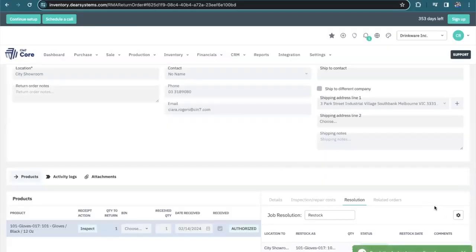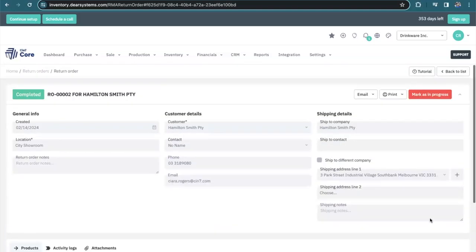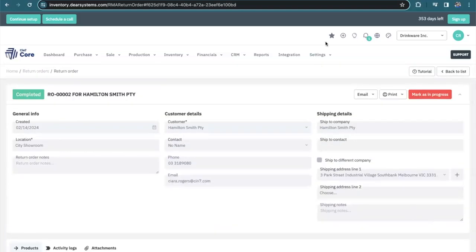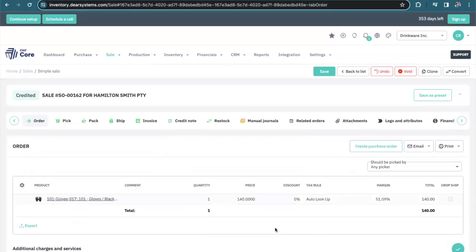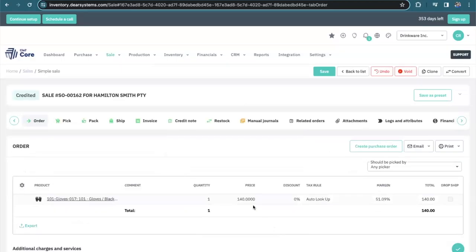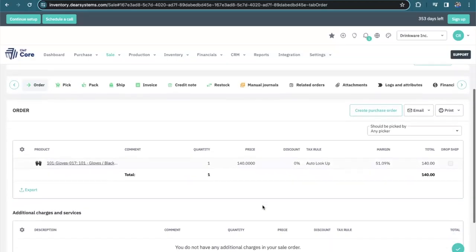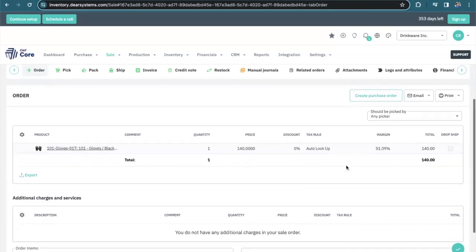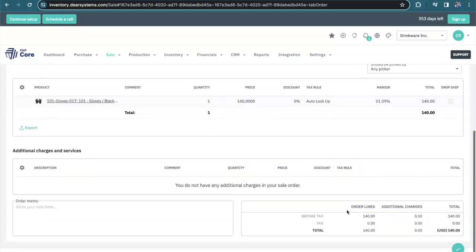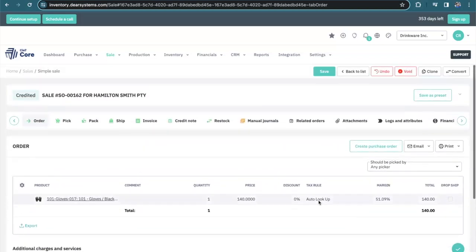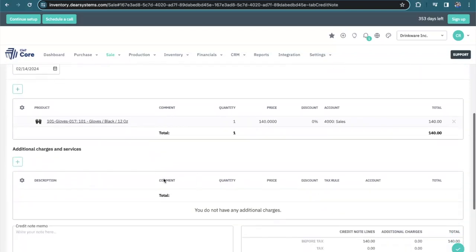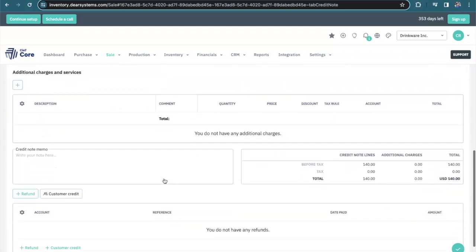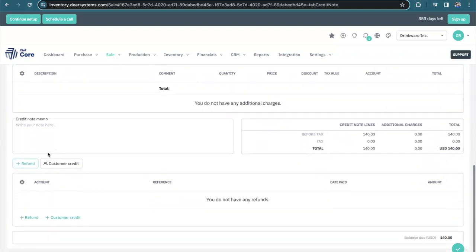And here I'm able to resolve the return. Now that my product has been restocked, I can continue to the other related orders such as the credit note. Here I can see that the customer had already paid for the full price of the item. And we're going to refund the customer.